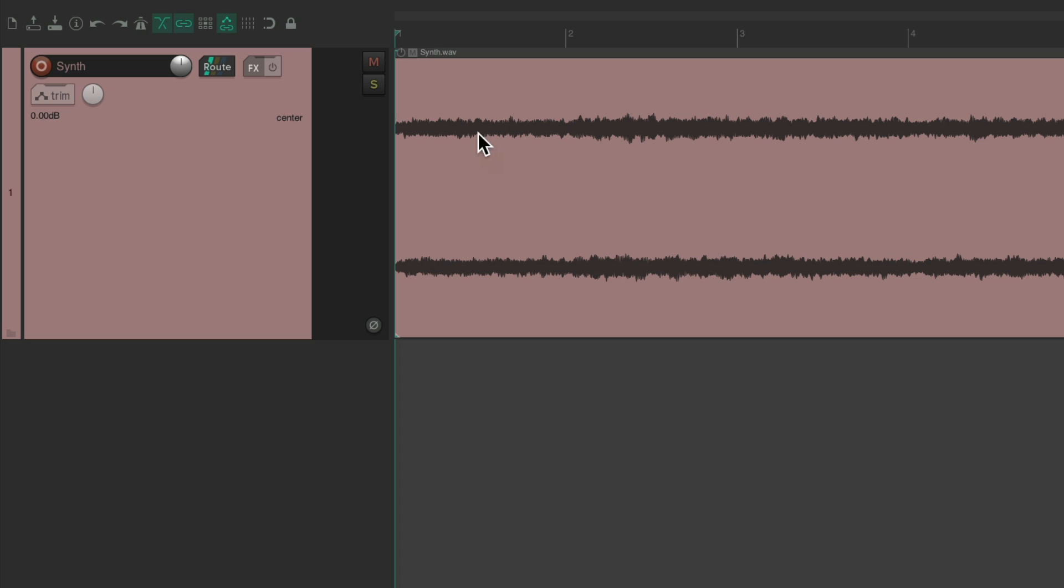As each channel is not exactly the same. Which makes the synth sound wider. Like this.